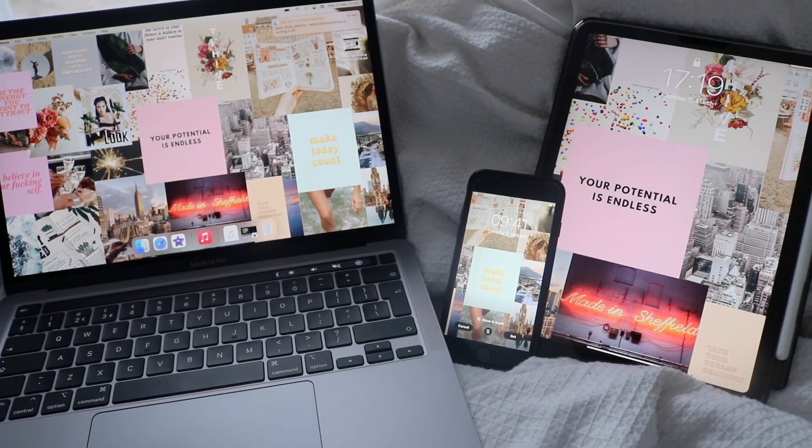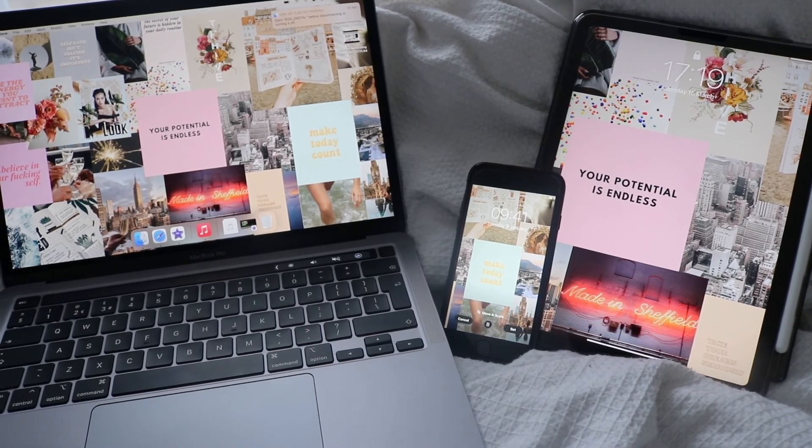It does look so good. I love how it has 'your potential is endless' in the middle and then everything else around the outside. What I'm also going to do is AirDrop it to my phone and my iPad so that everything will have a cohesive look to it.